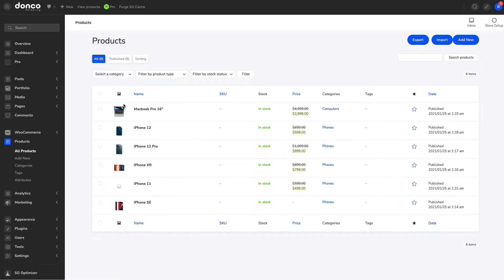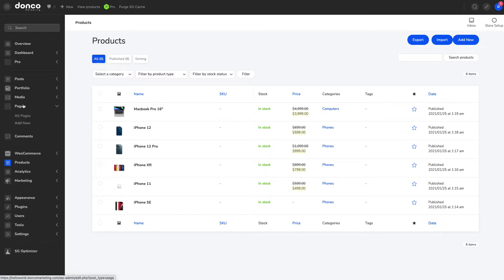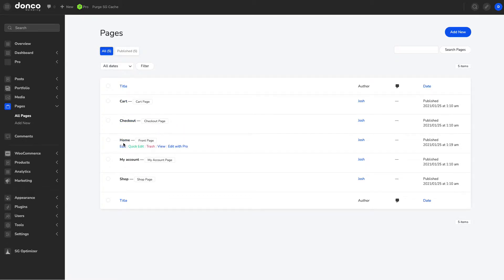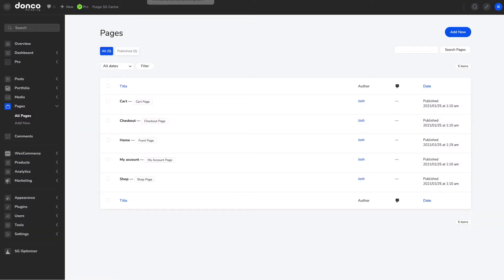You'll notice here we have a very quick, clean, fresh install of WooCommerce, and I've gone ahead and added a few sample products to show how this works on the front end. I have no real pages built yet — WooCommerce created the cart page, the checkout, my account, and the shop. I've also gone ahead and created a front page, this home page here, and when I open it up it is just completely blank.